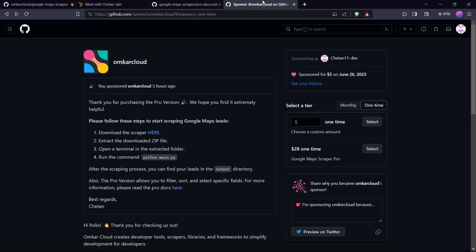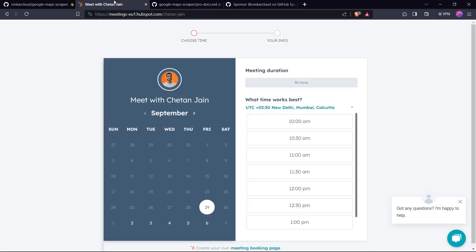If you're still unsure and skeptical about this Google Maps scraper, then you can book a meeting with us here. The link is given in the description. We will show you right in front of your eyes the queries that you want to scrape so you can see the value that is provided by the scraper.